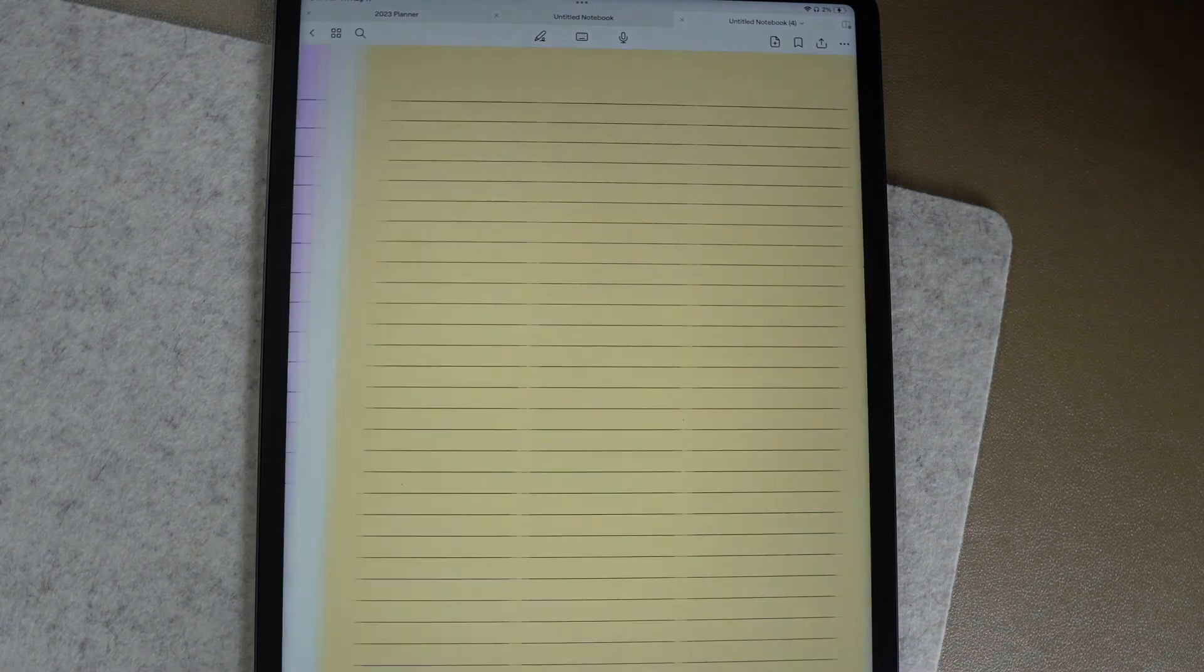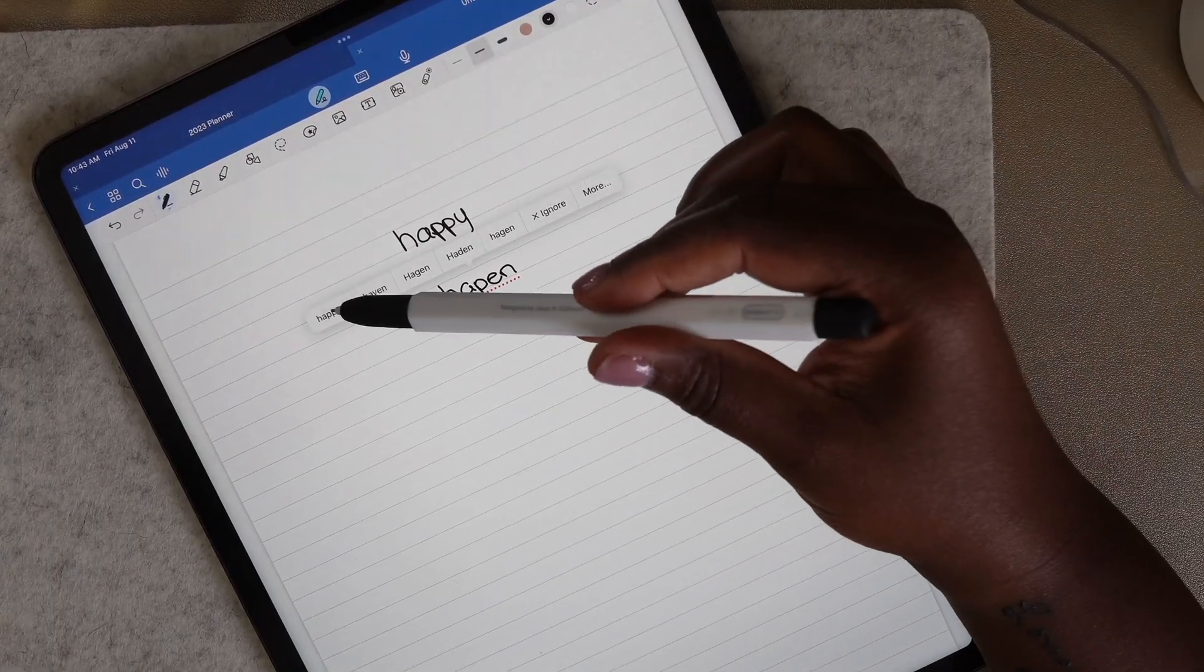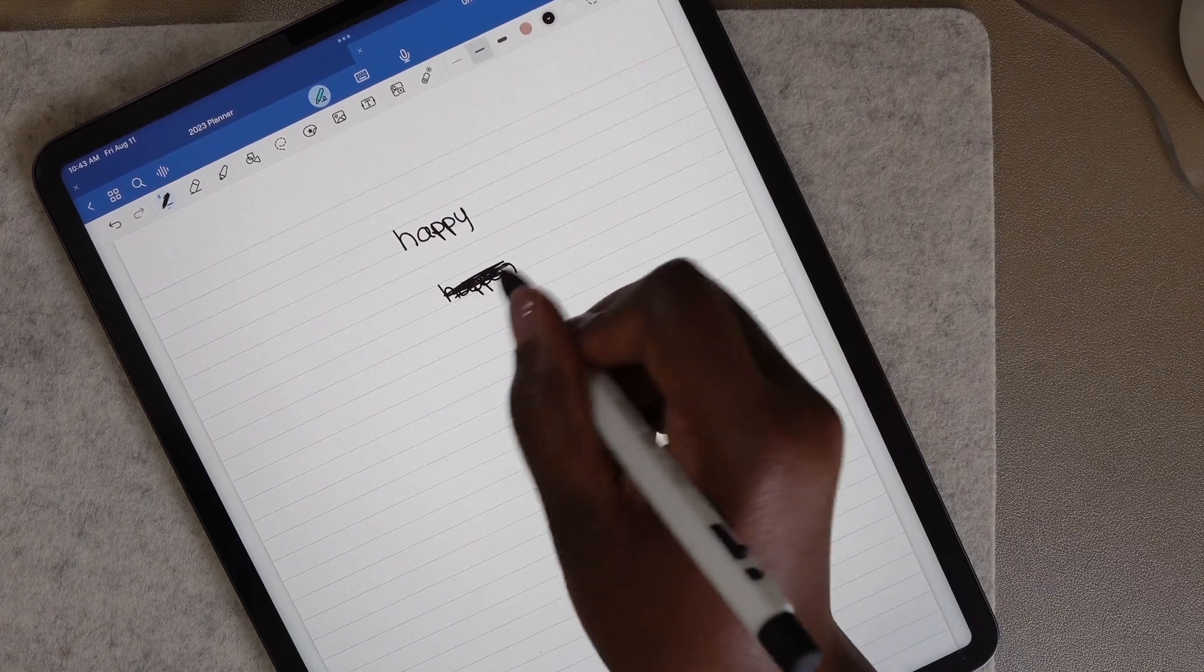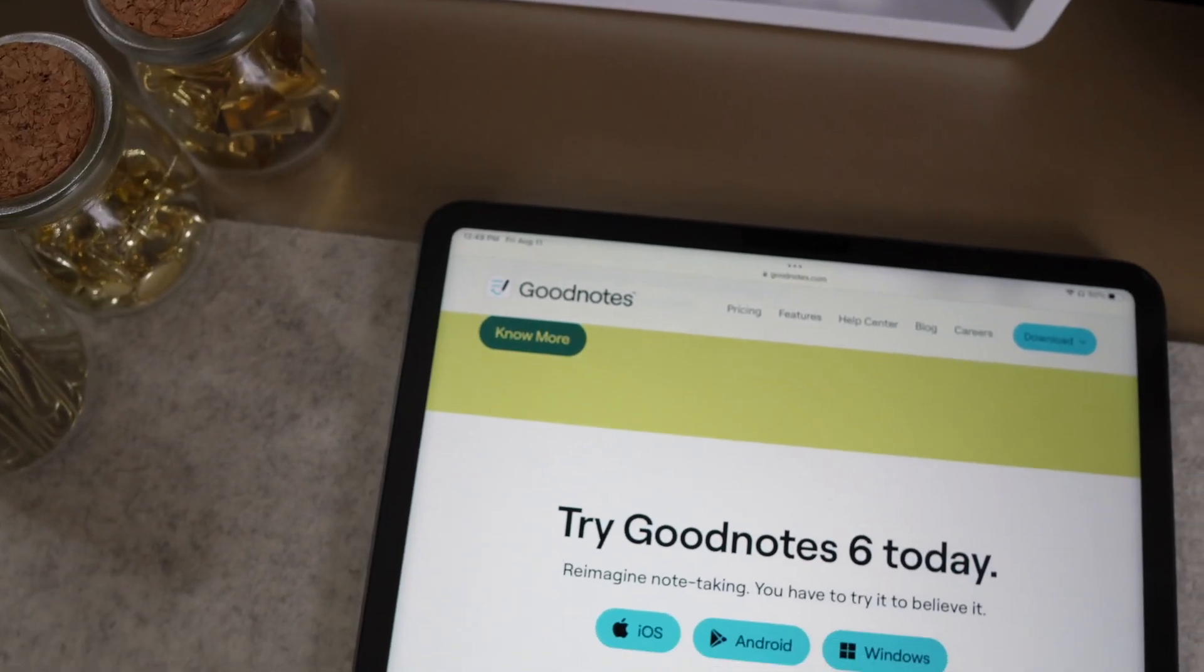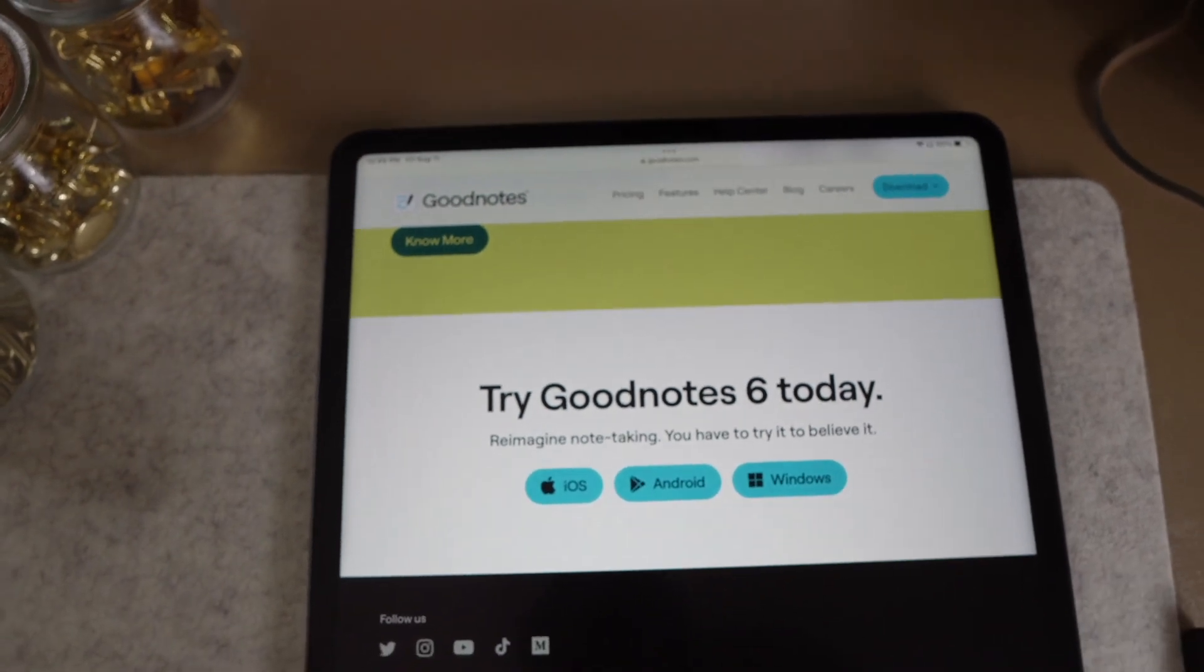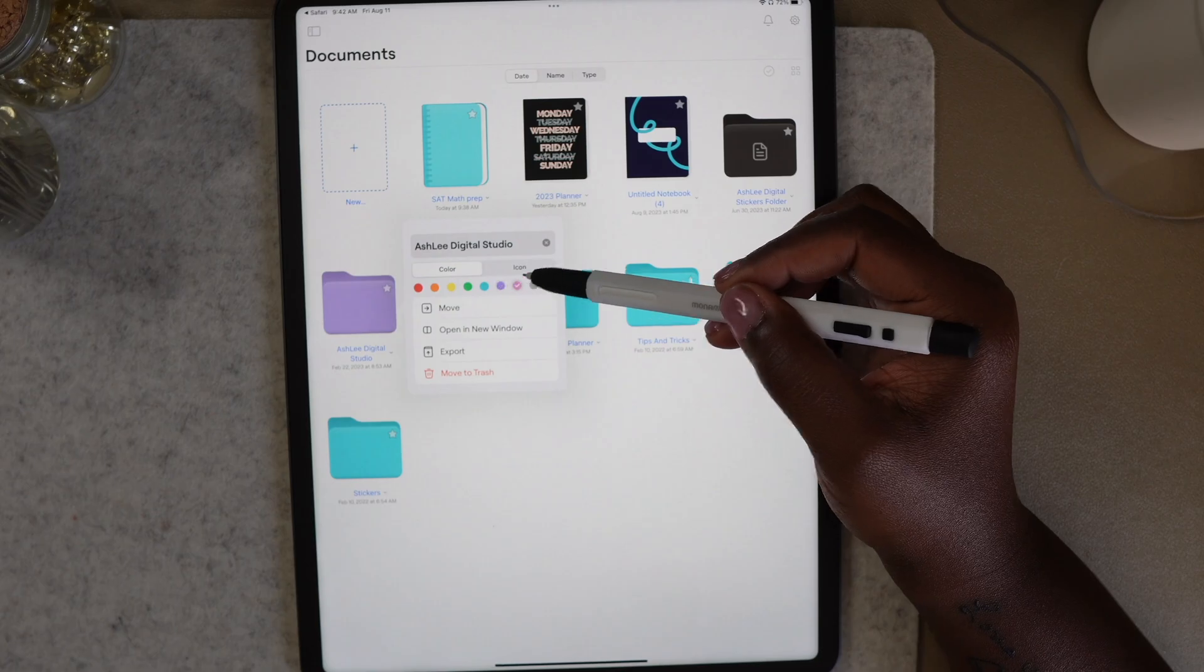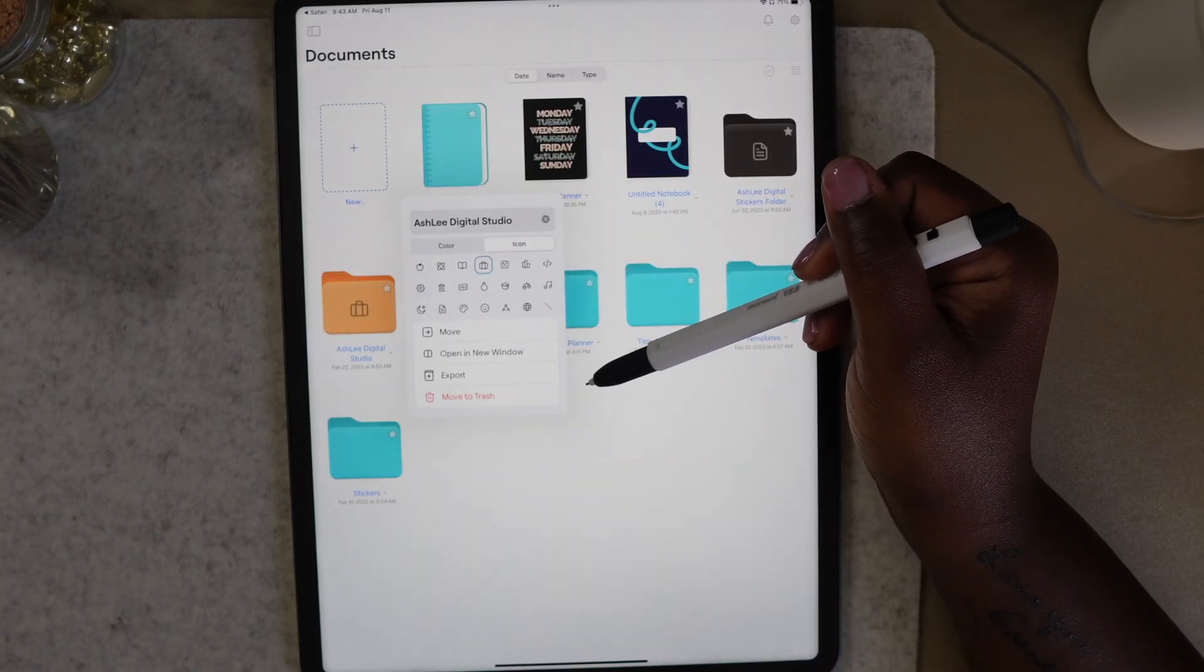Alright, that's all I have for y'all today. I hope you found this video helpful. I'm not here to persuade you to sign up for GoodNotes 6, but I wanted to provide you with enough information that you can make the best decision for you. I'm currently using the free trial and I will say there's no harm in test driving GoodNotes 6 to see if you even like the upgrade. Let me know in the comments what you decide. Alright y'all, till next time.